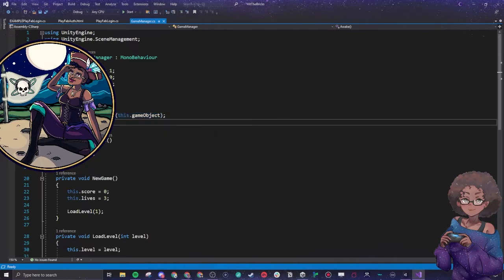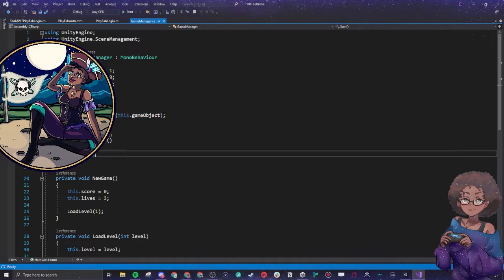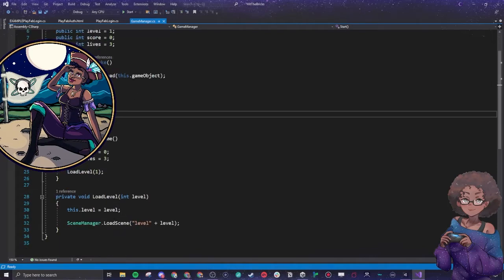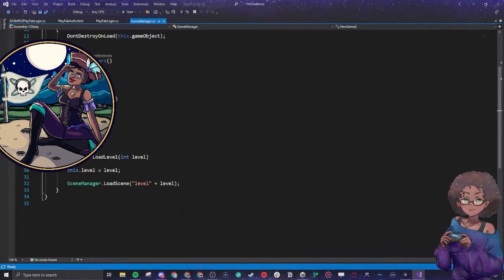We start a new game. This is a function here, so you start the game with three lives and a score of zero and you load level one. I actually did a naming convention so that all the system has to do is enter in what level you're going to and it will pull that level.